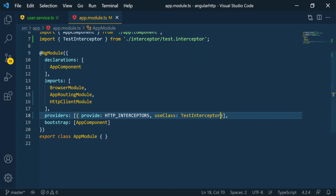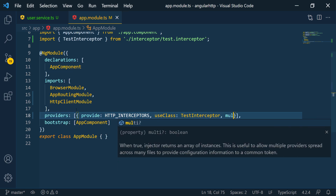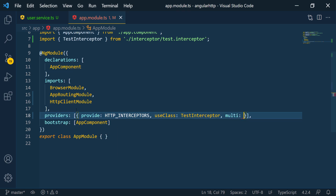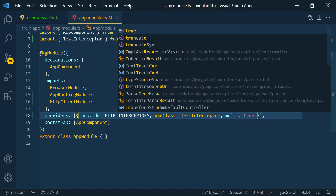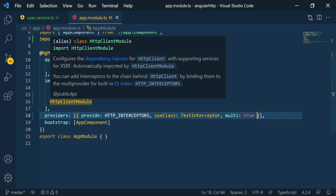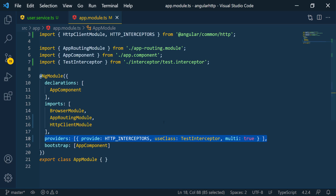The last property we can pass is 'multi', which tells the module whether we're going to have multiple interceptors. We're only going to have one, so technically it should be false, but I'll set it to true just in case we add more later. This is how you hook the interceptor up in the module. Whatever component belongs to this module — in this case the app component — will have access to this interceptor.